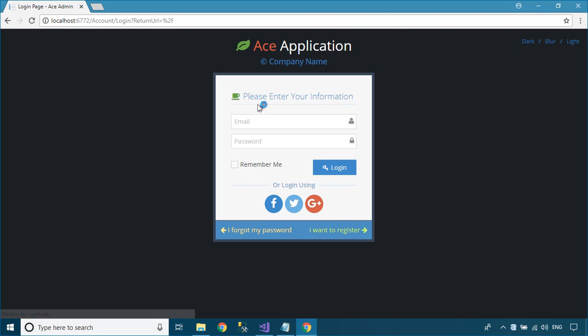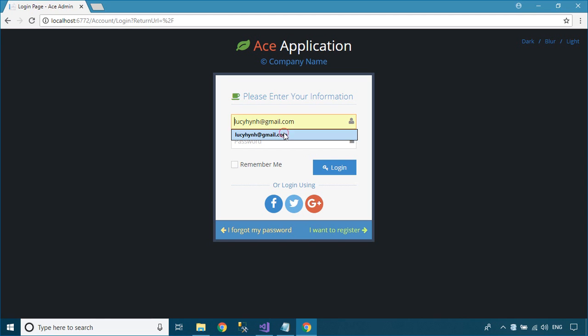As you can see, the index page is set to default at runtime, and it requires login, so it will automatically redirect to the login page.